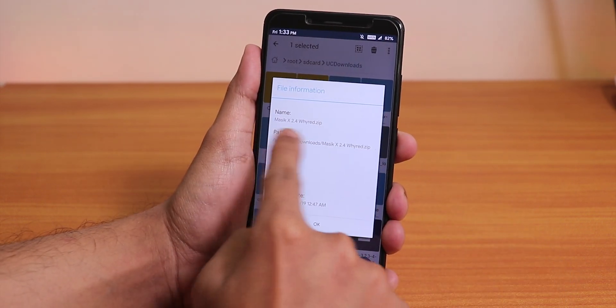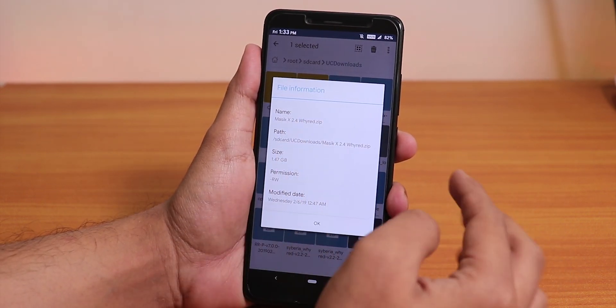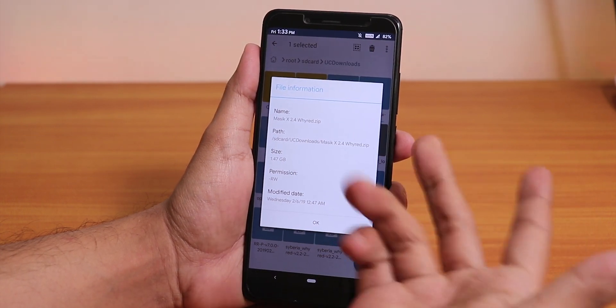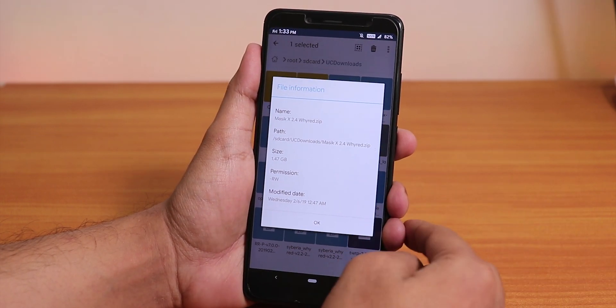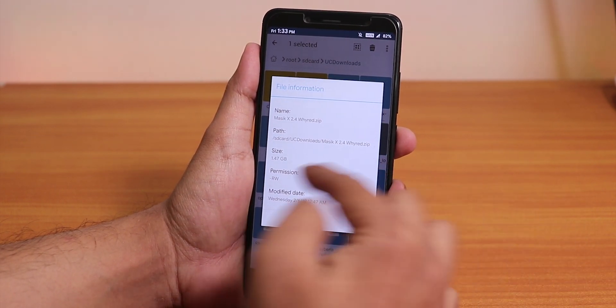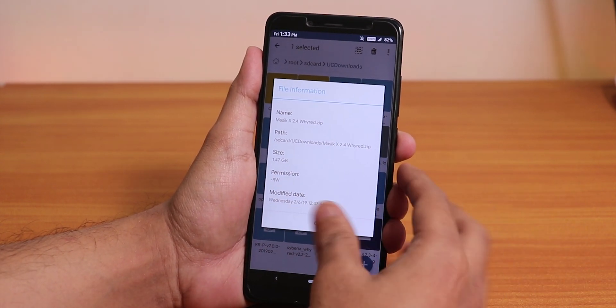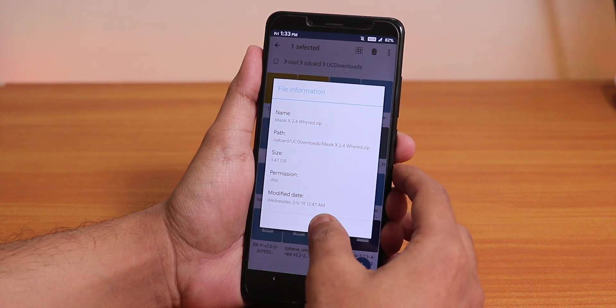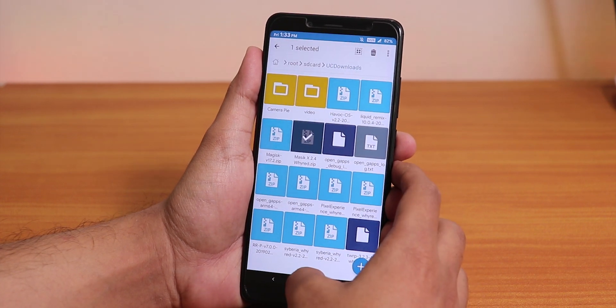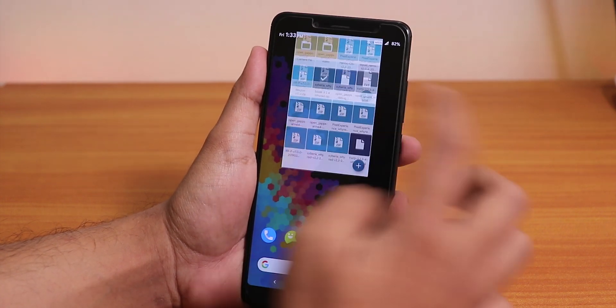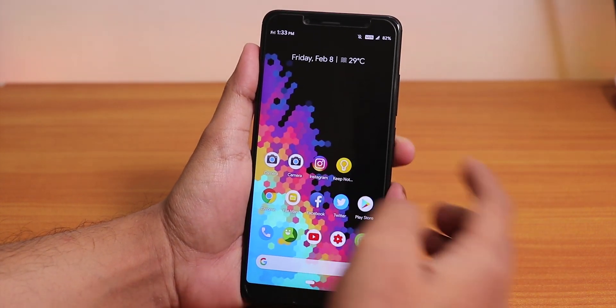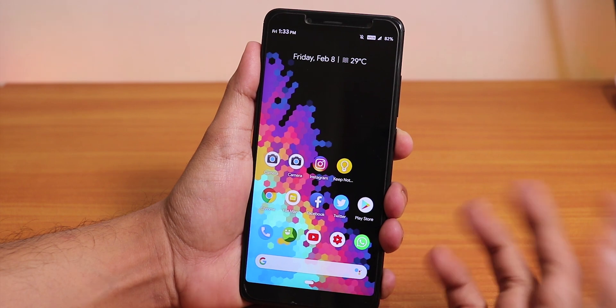As you can see, this is the Masic X 2.4 for Whyred or Redmi Note 5 Pro and the file size is almost 1.5 GB. Make sure you download it from the description box below.